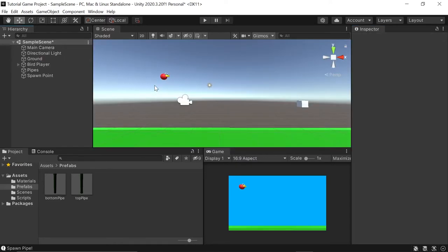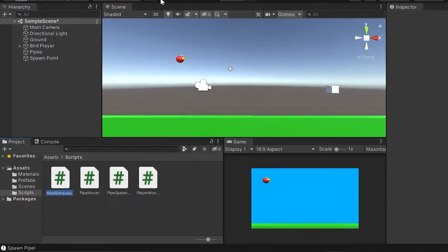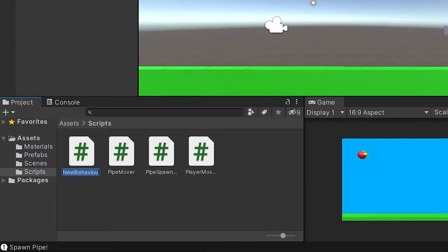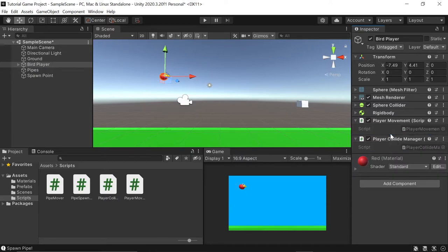Now let's put our new colliders and tags to use. To do this, let's create a new C# script that determines what happens if our player collides with something. We'll name it PlayerCollideManager. So I'll go down to my scripts, right click, go up to create, and left click on C# script, and we'll name it PlayerCollideManager. While we're here, let's left click on our bird player and attach this PlayerCollideManager script to it by left clicking and dragging it right under our player movement script. Next, let's open our PlayerCollideManager script by double left clicking on it.